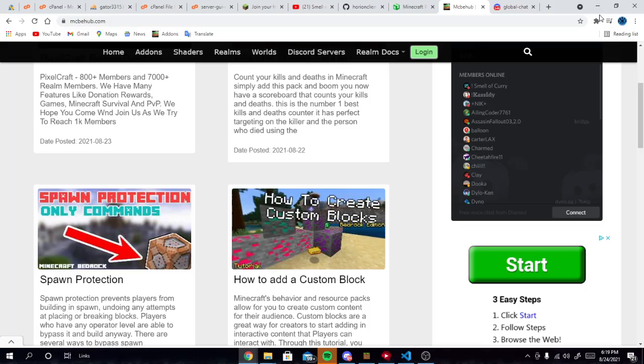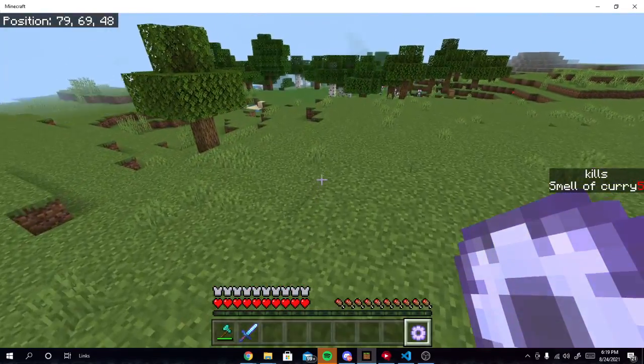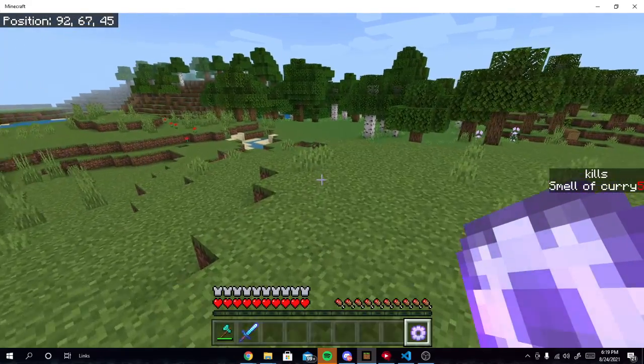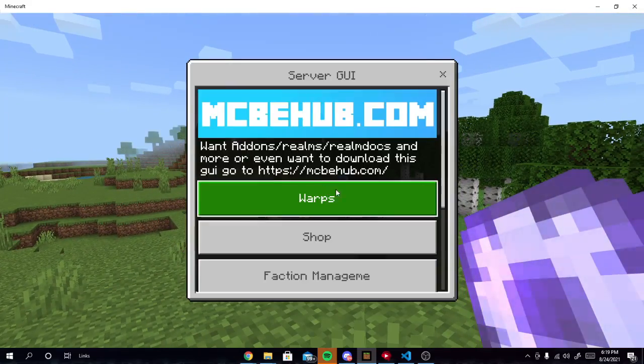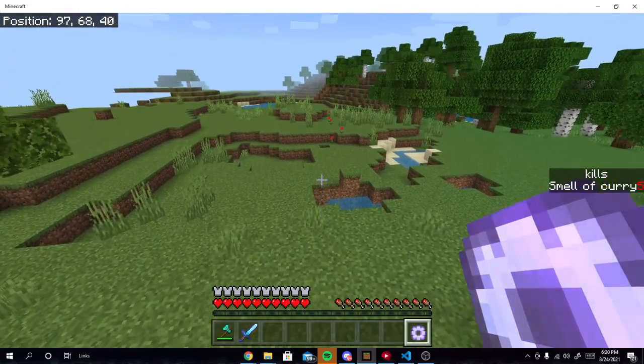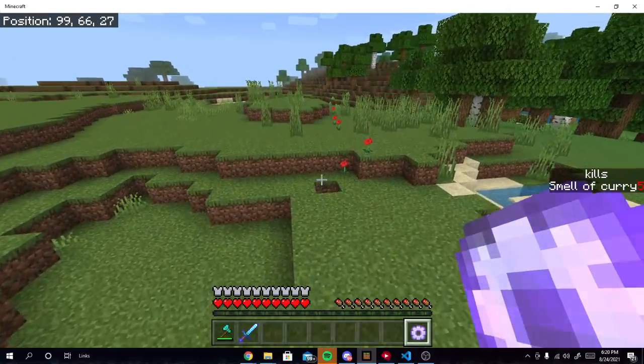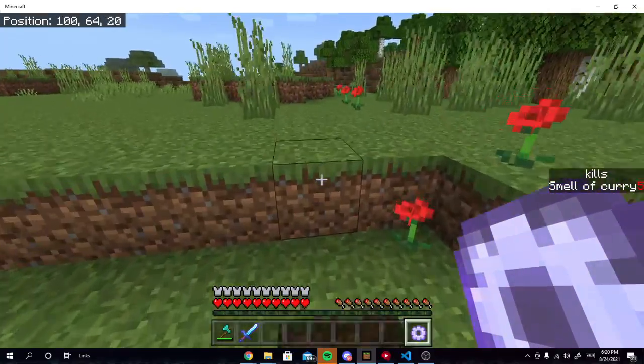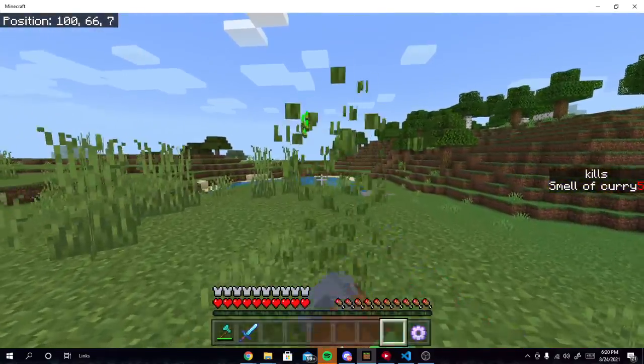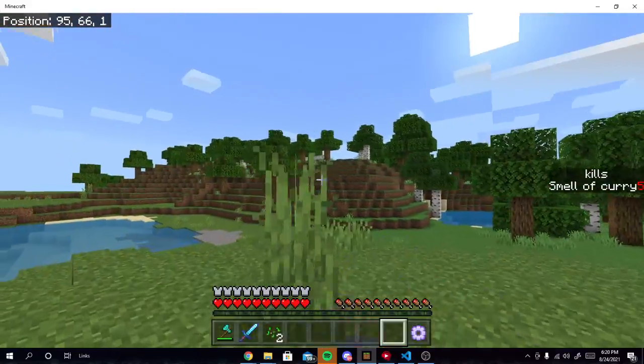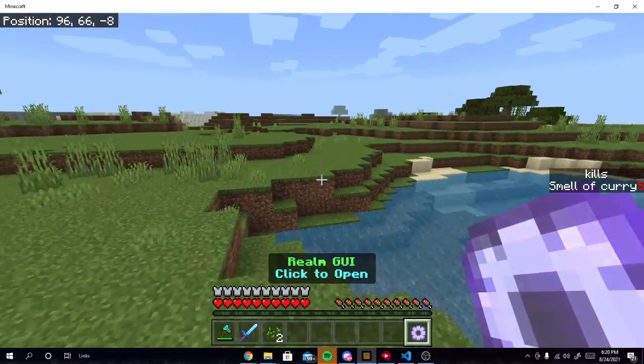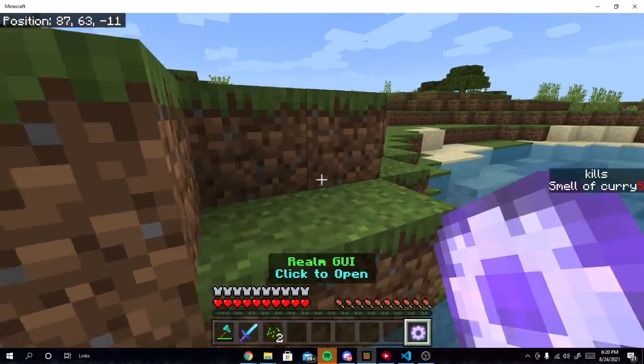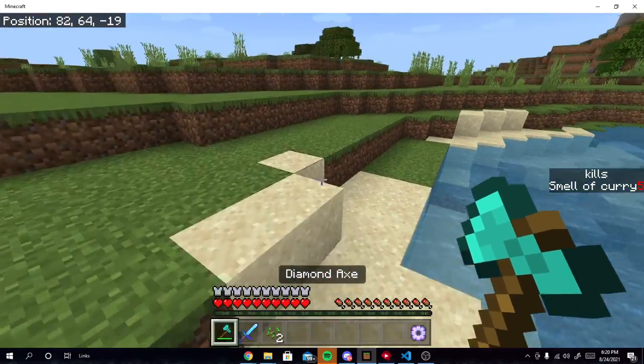That's going to be all for this video. Make sure you guys go into the description. Download the GUI. Join the discord and make sure you get this GUI on your world. Also you guys do not need to leave me credit. I'm good. I'm giving you guys full open source. I'm good about credit and stuff. So just download this. Put it on your world. And have a great day. I'll see y'all.